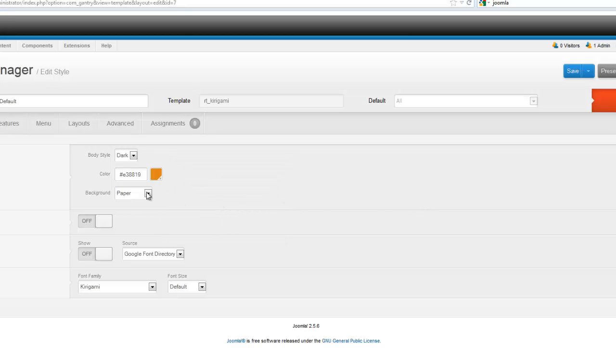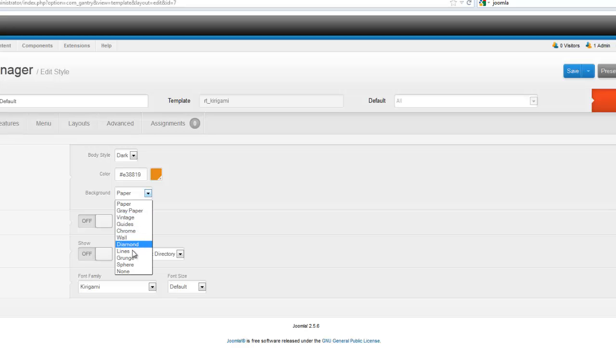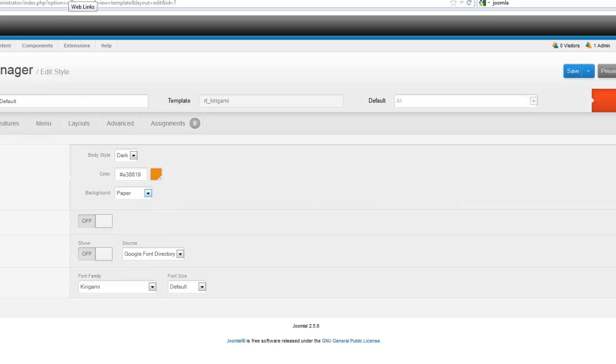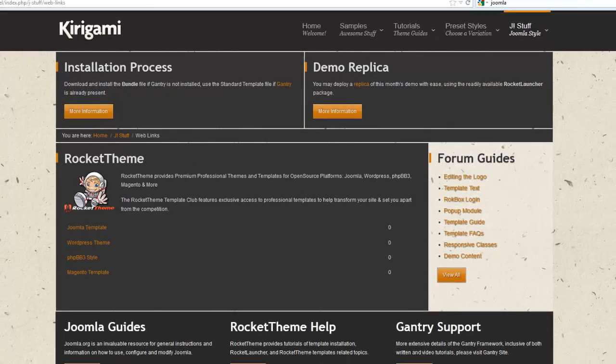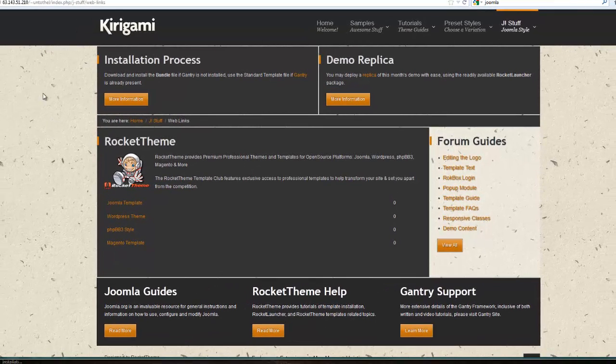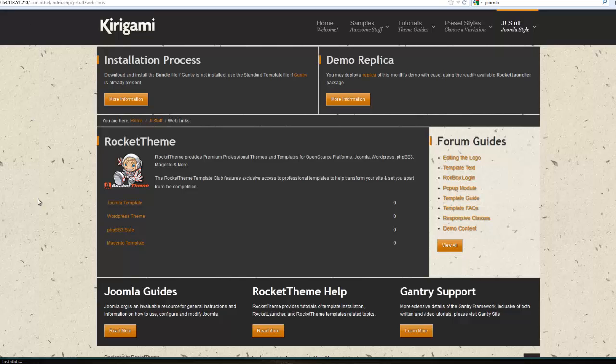Your next option is to change the main background to your website, the texture part of your website. This area in here. Currently it is set on this paper.